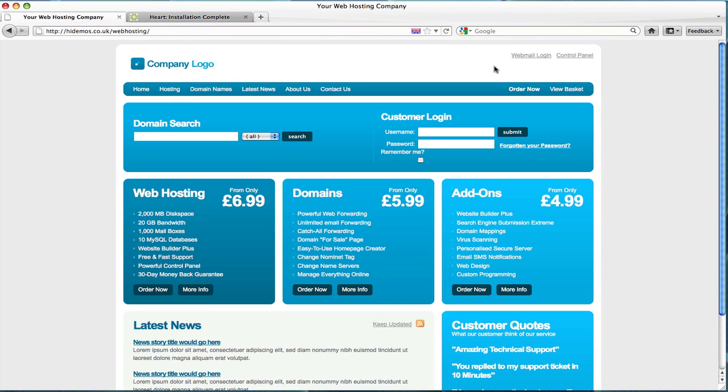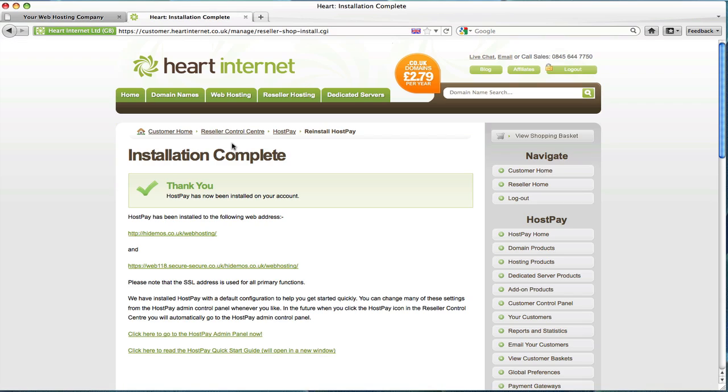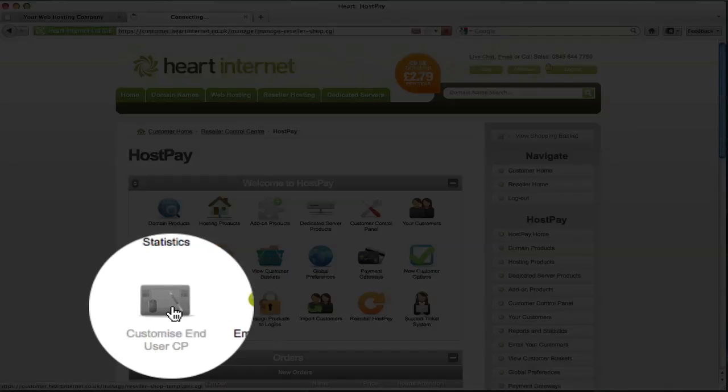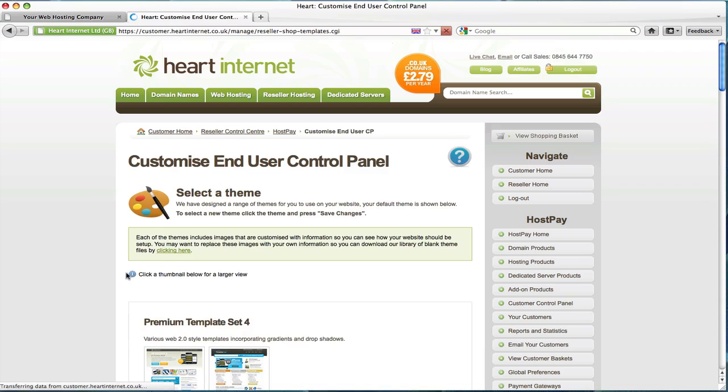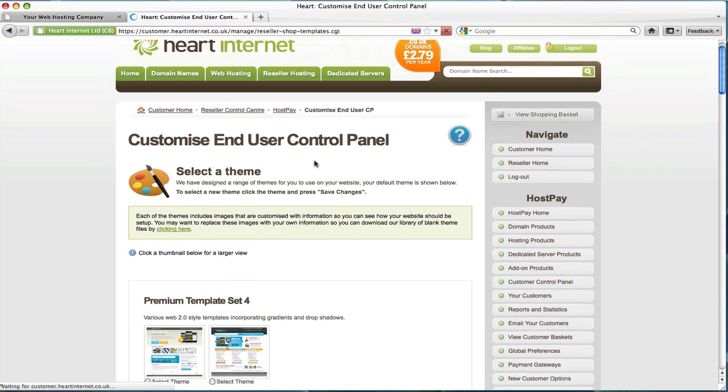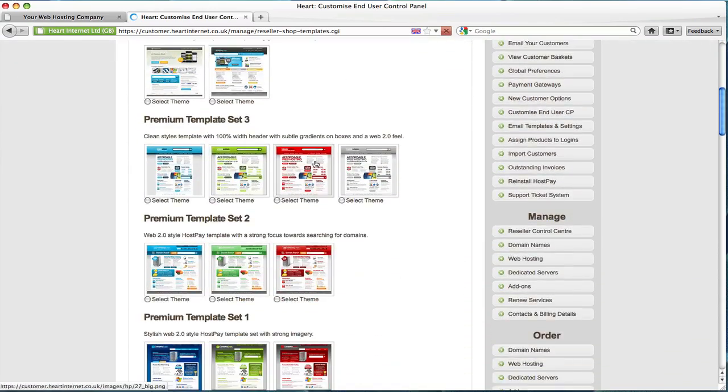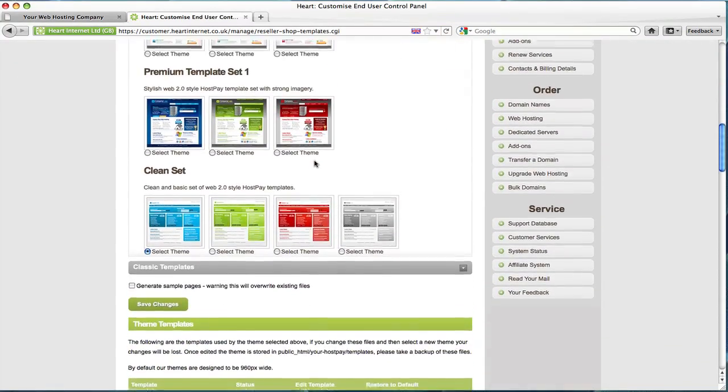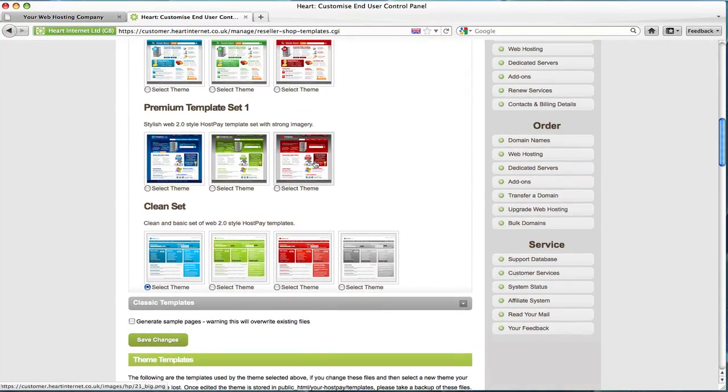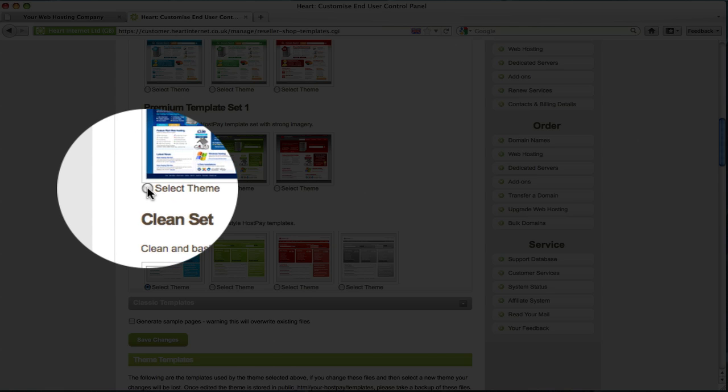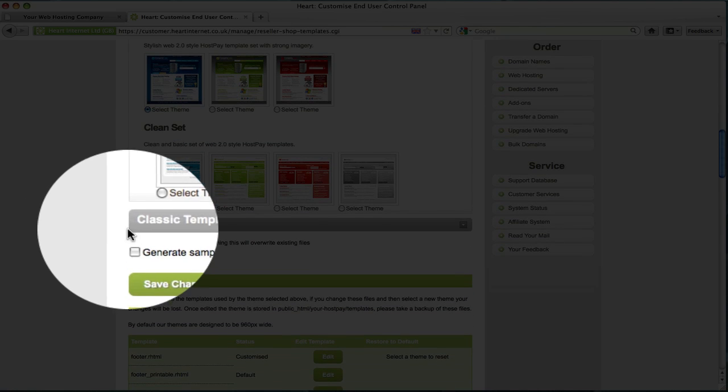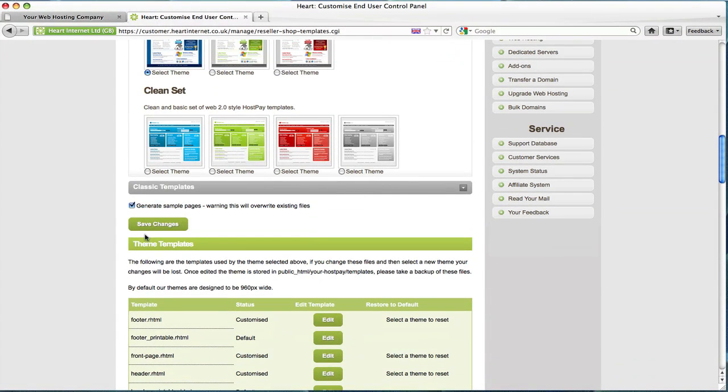In this demonstration I don't want to use this template. I'd like to go and choose a more custom, more premium, more developed website template. To do this go back to your customer control panel, click on the HostPay link, go down to the customised end-user CP. This will give you a range of templates to choose from. These are all pre-configured and ready to go. In this demonstration I'm going to pick the premium blue set. So I select the theme, generate sample pages and save changes.